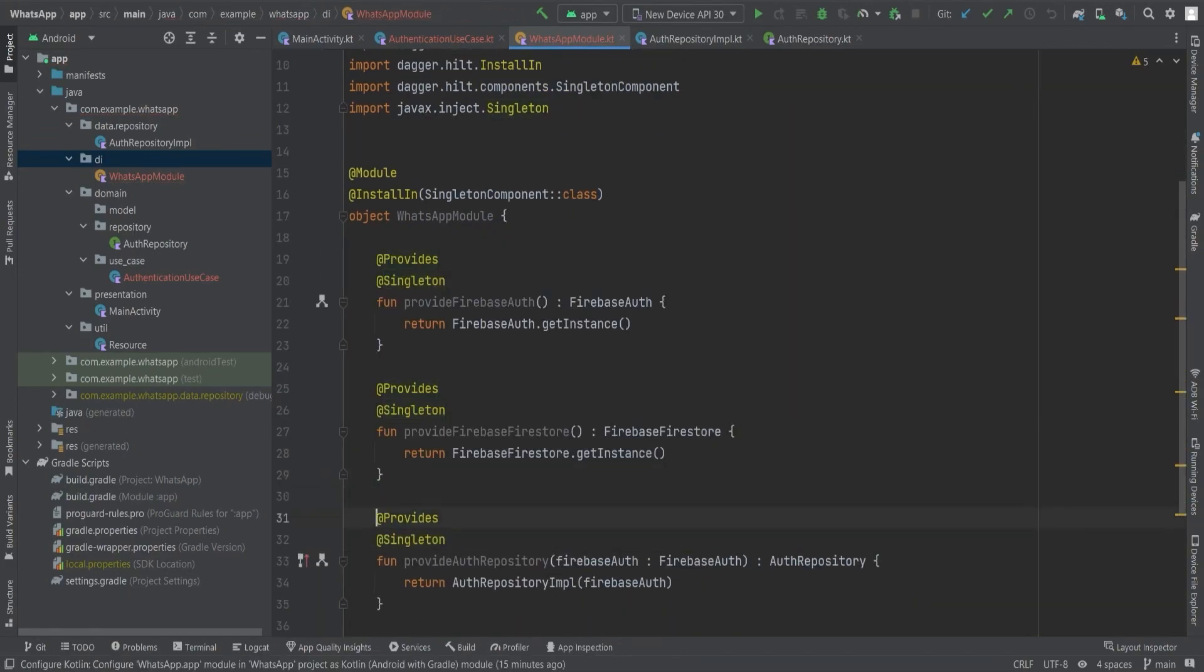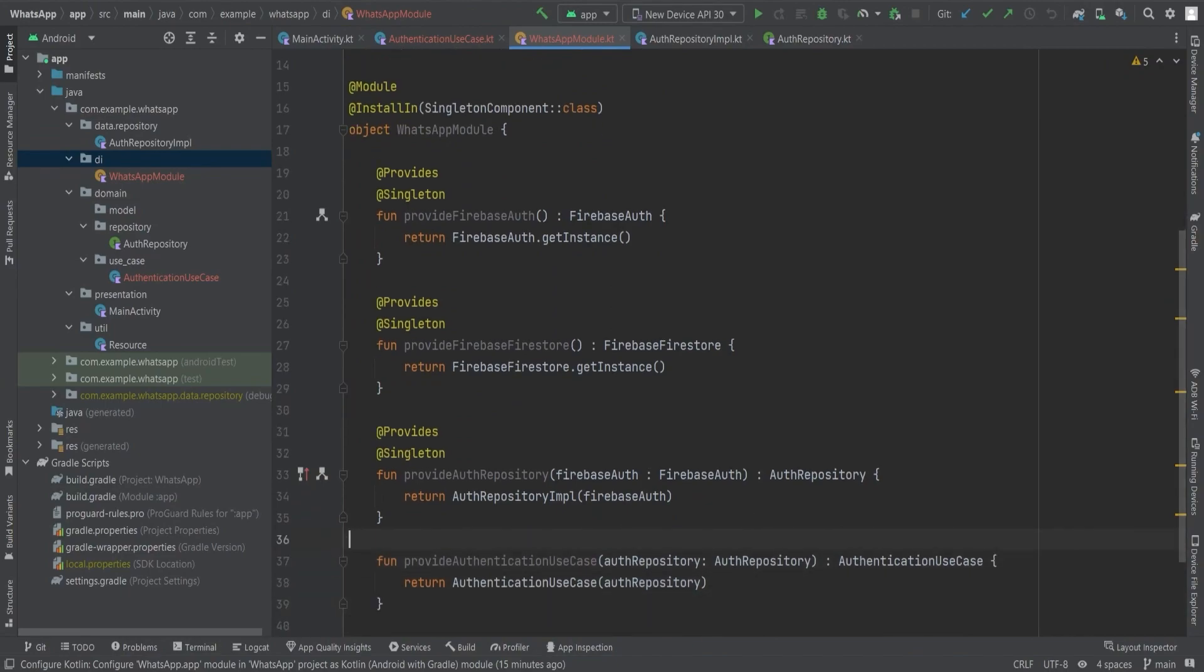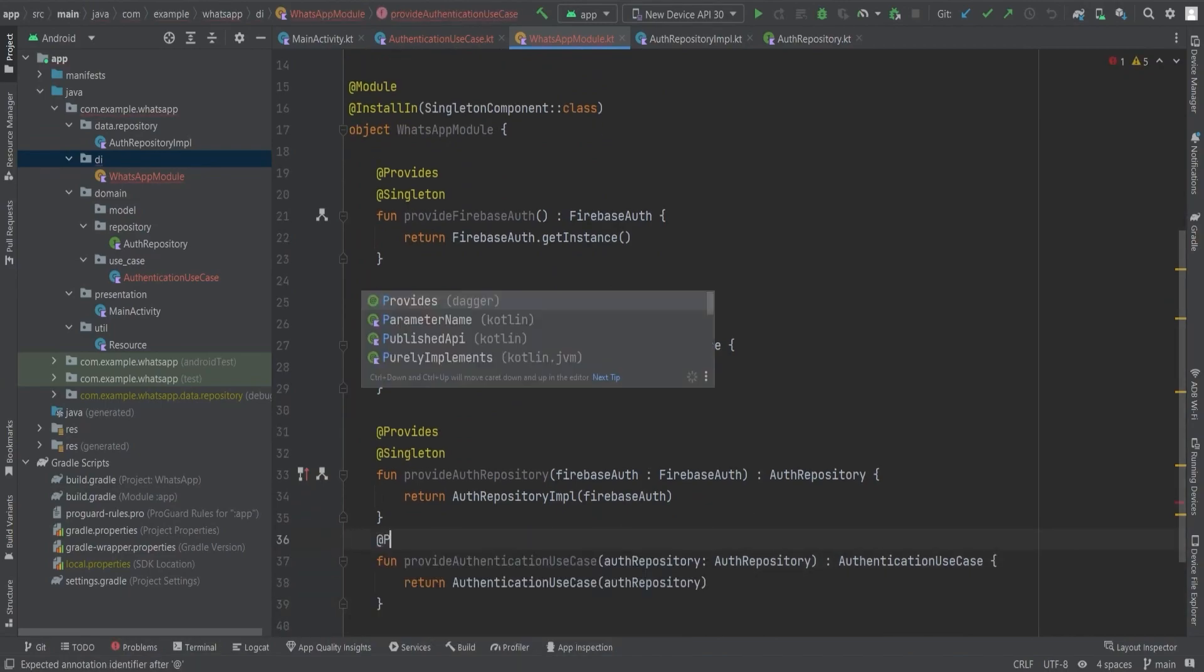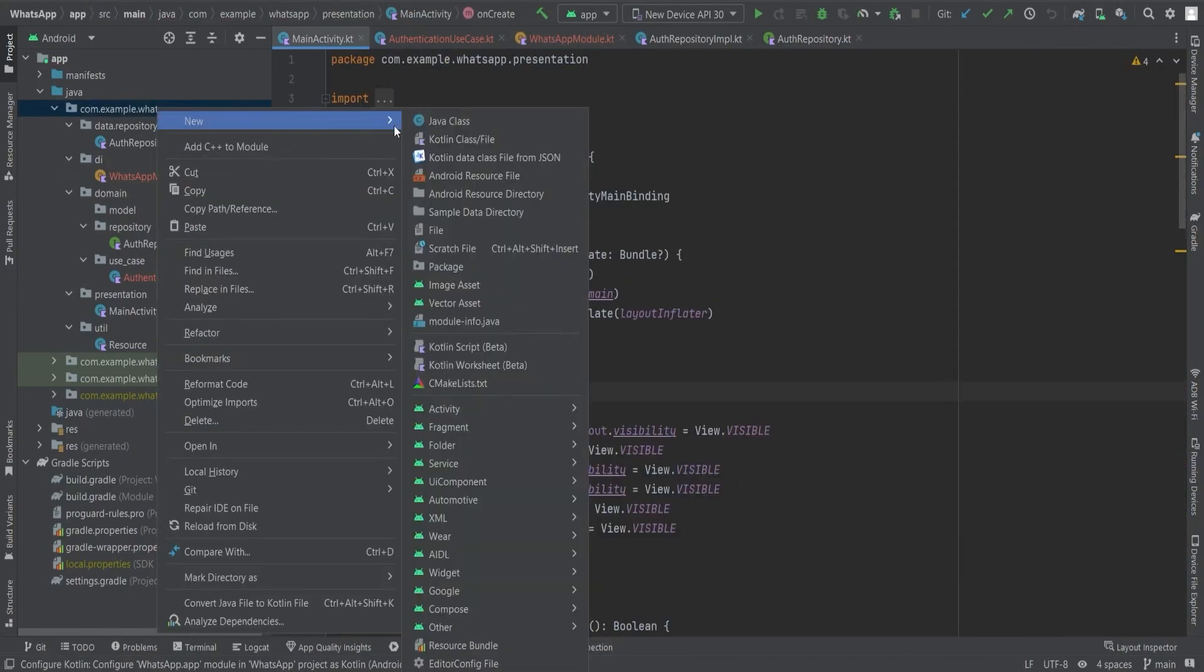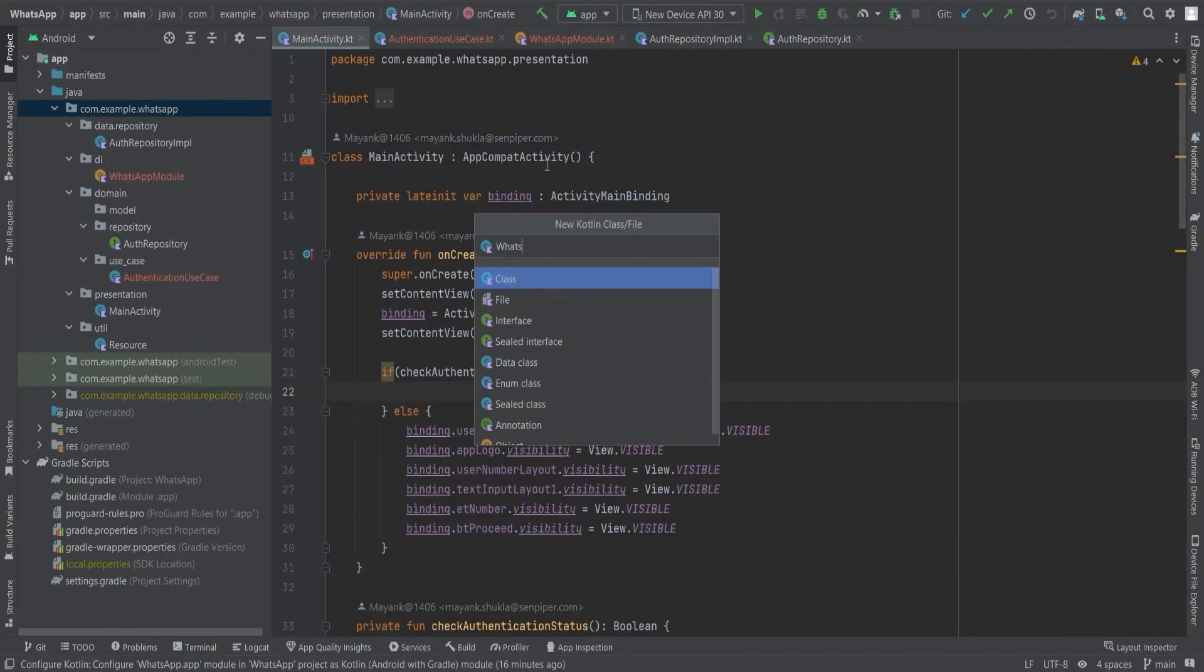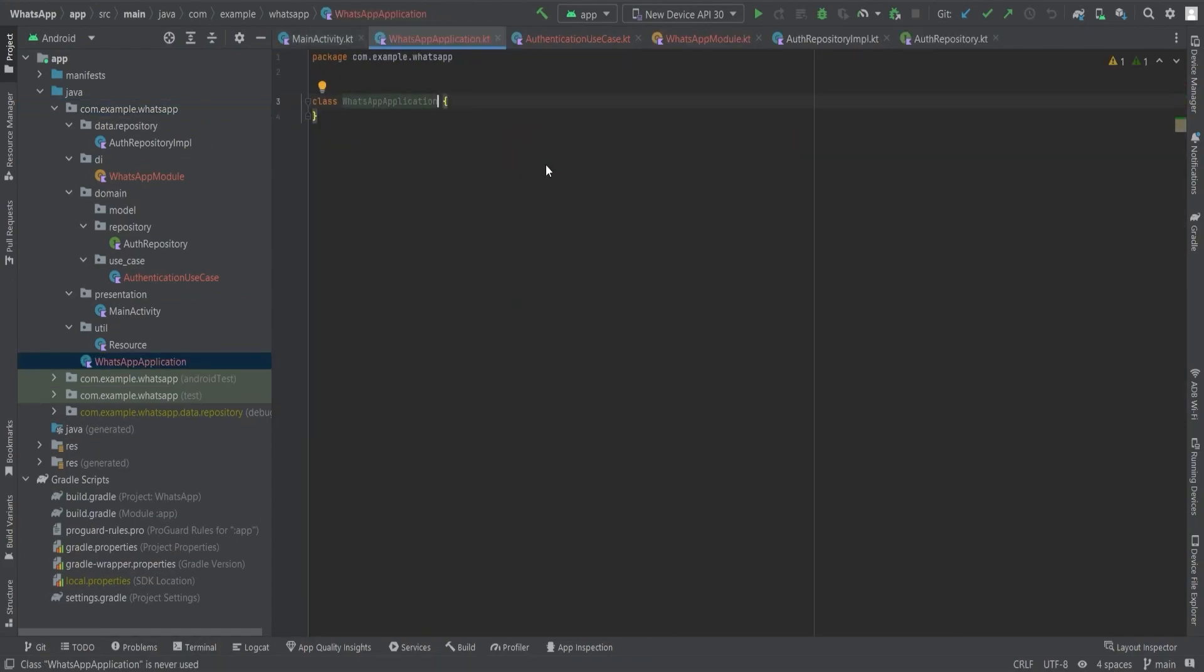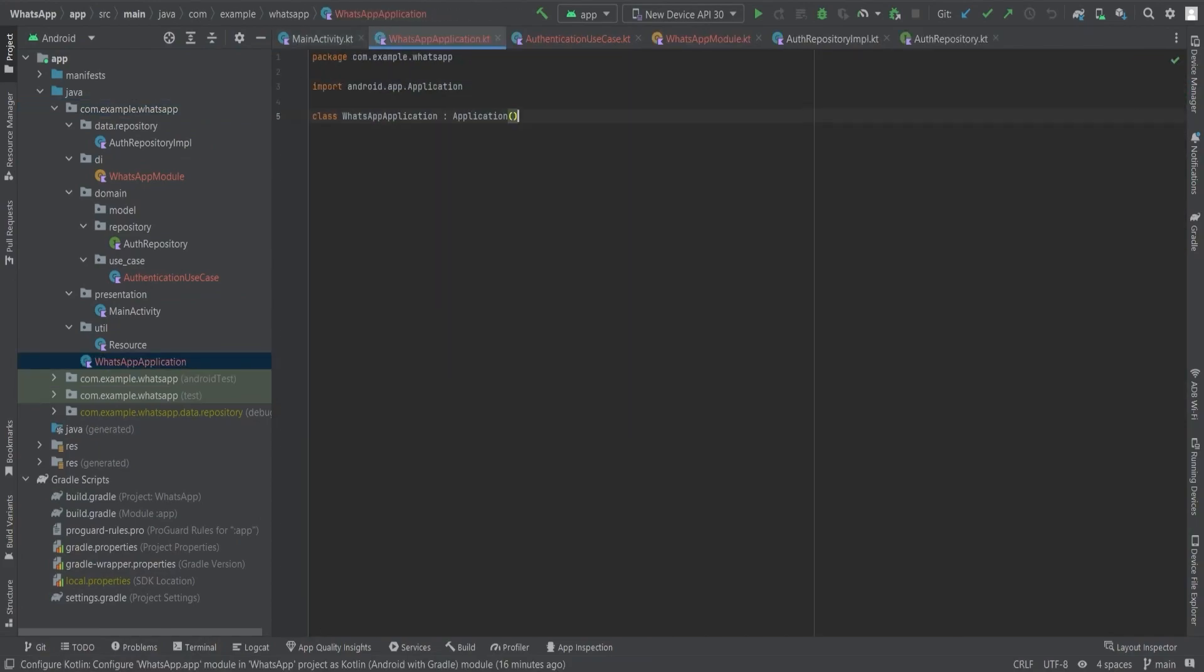After this, create a WhatsApp application class by extending it to Application and add this WhatsApp application class to the manifest file. The stage is set and the magic is about to unfold.